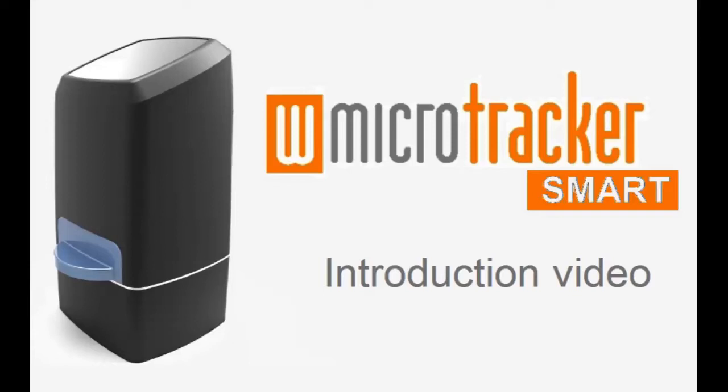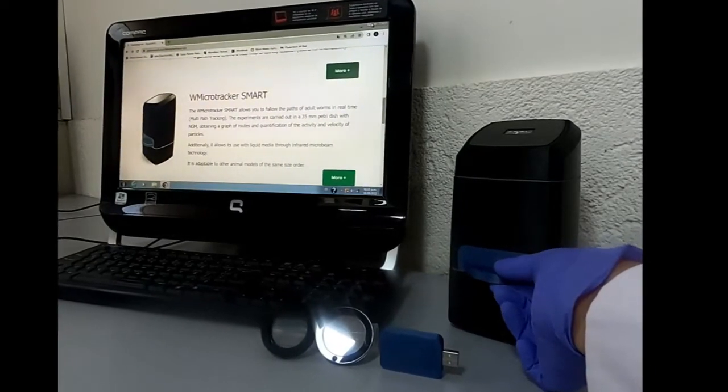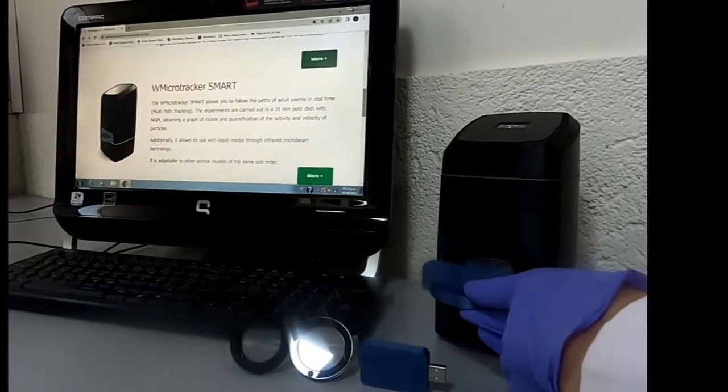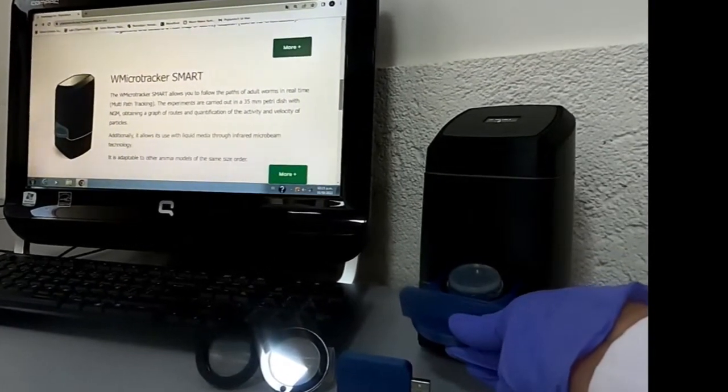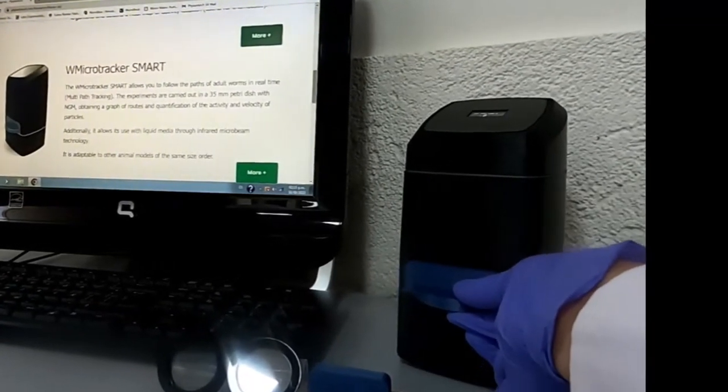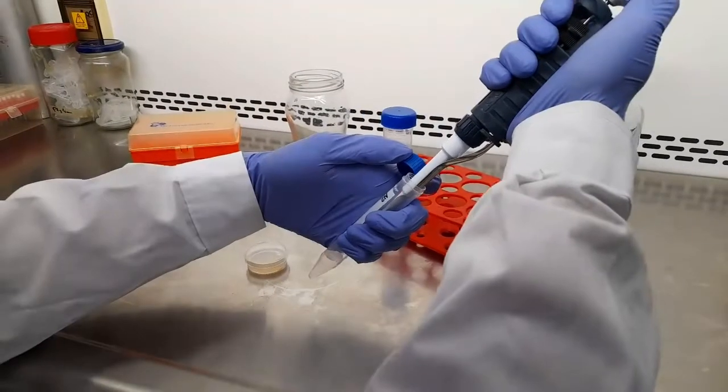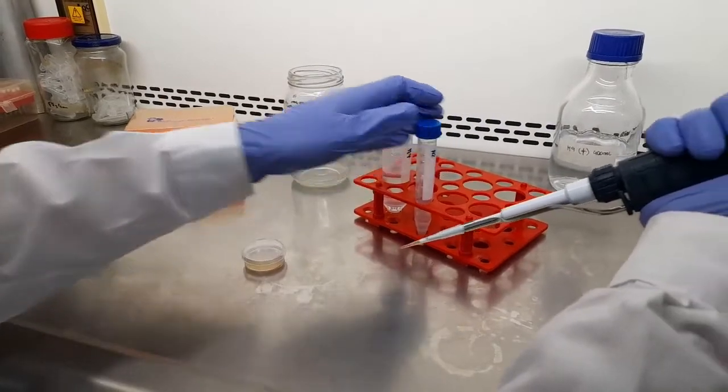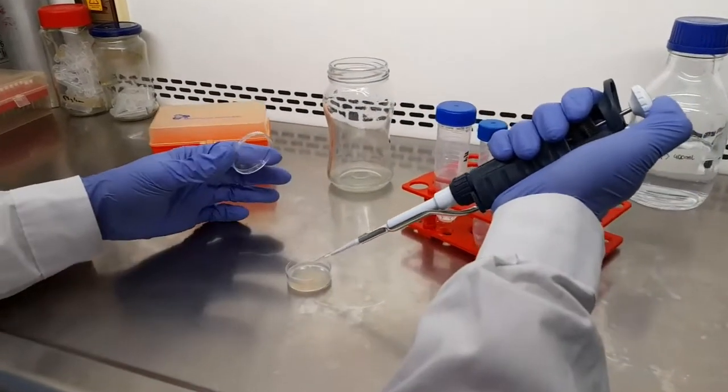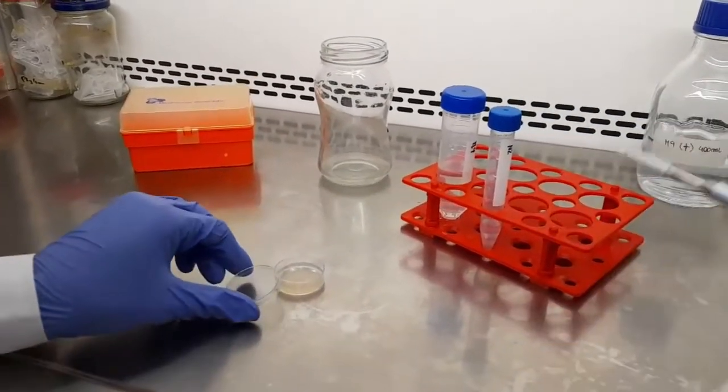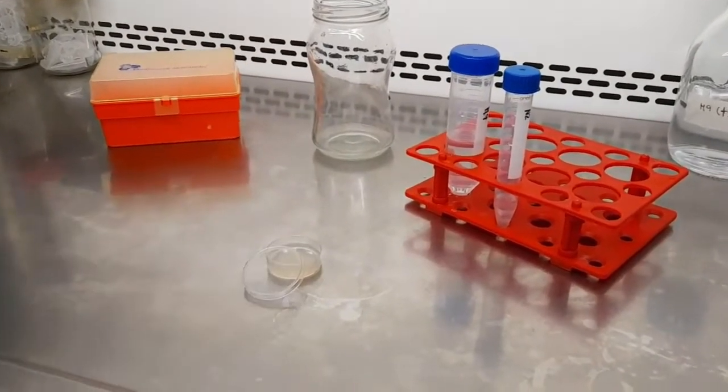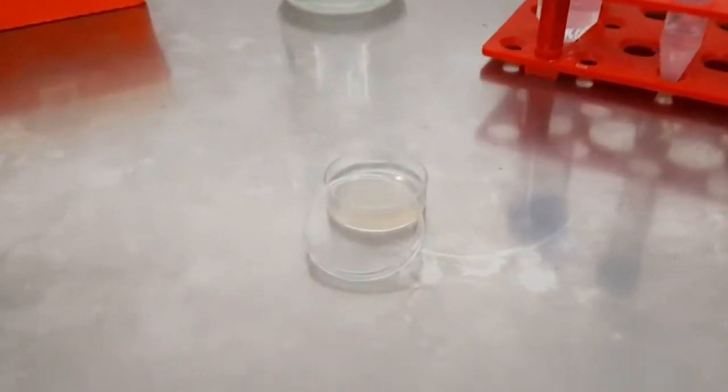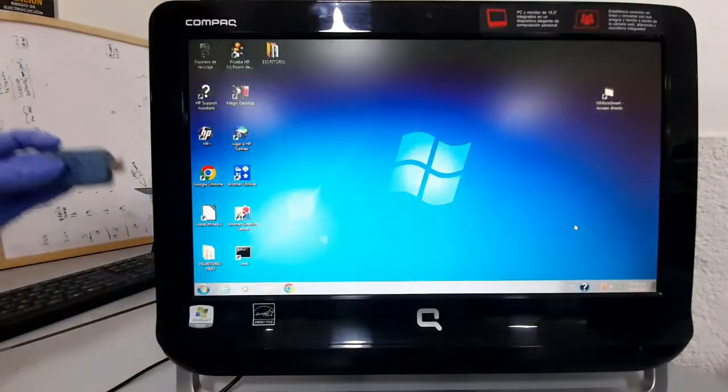WMicroTracker Smart is an infrared imaging technology designed to fit 35mm petri dishes. With this system you will be able to quantify the behavioral activity of small animal models in order to perform toxicology experiments, healthspan, and lifespan curves by using C. elegans cultured on NGM.